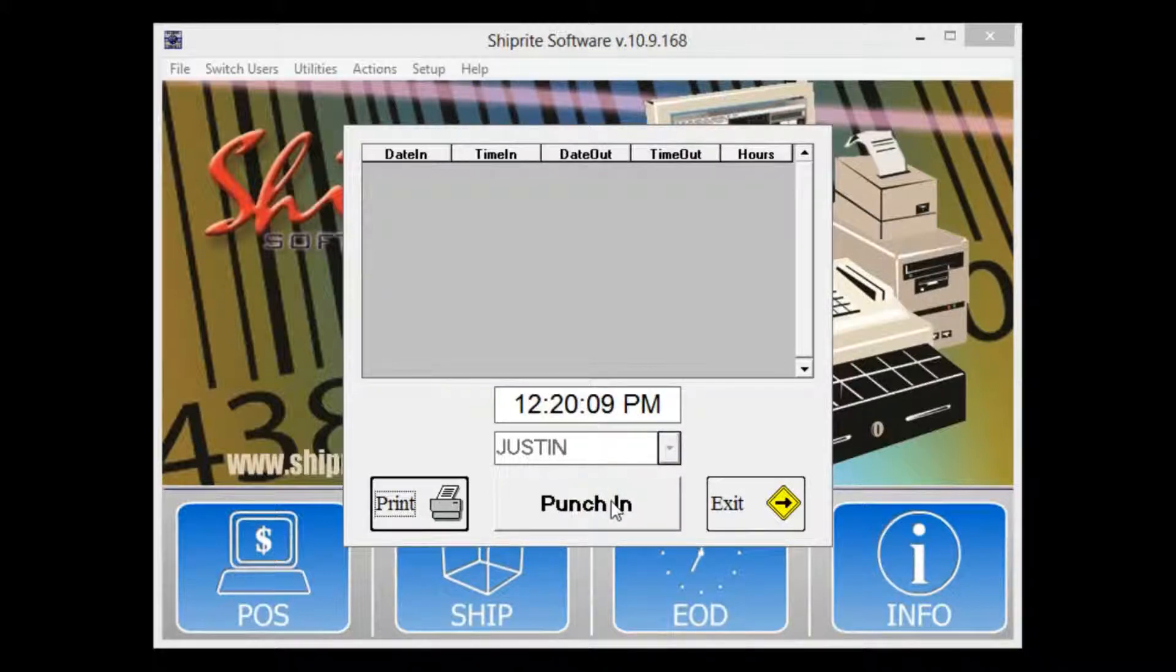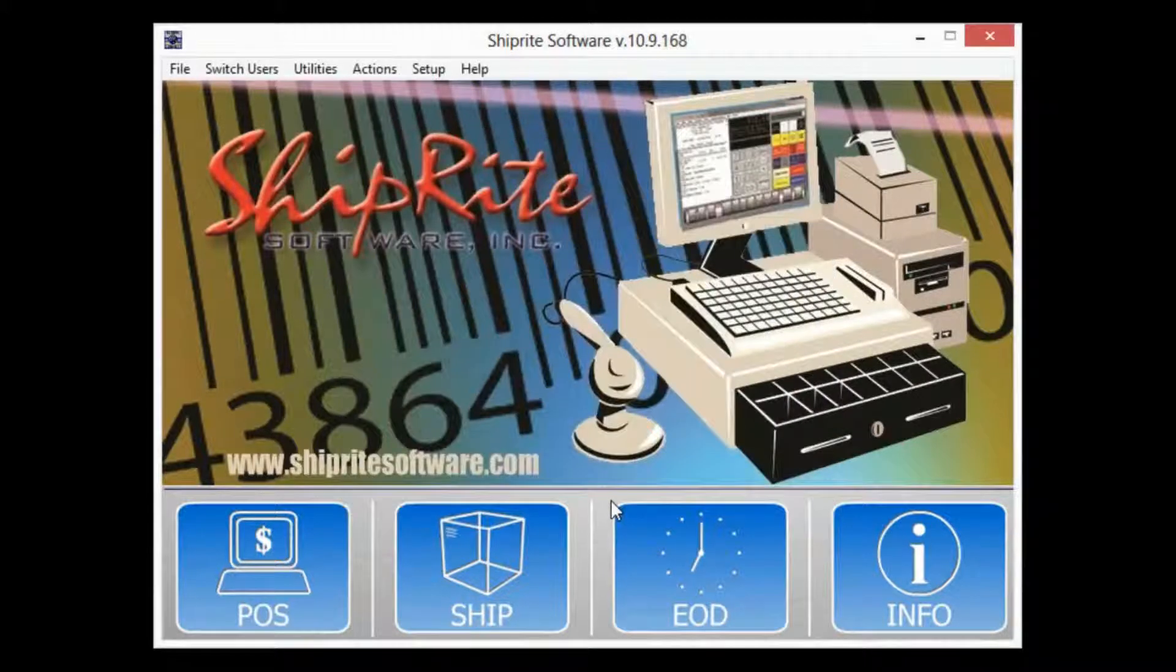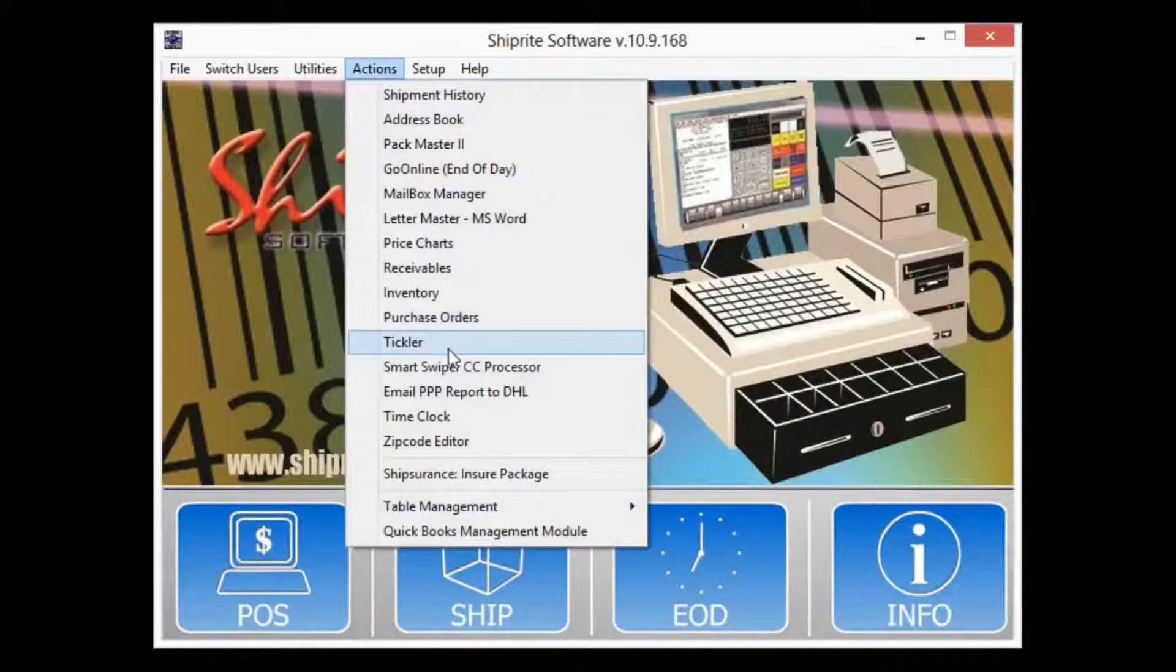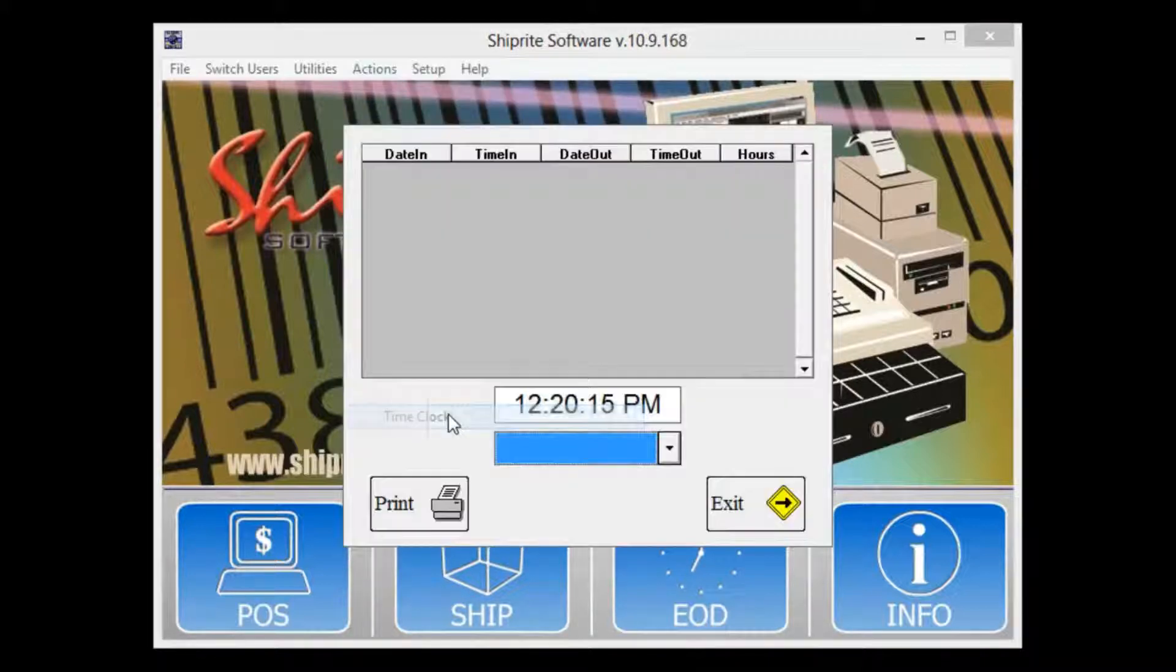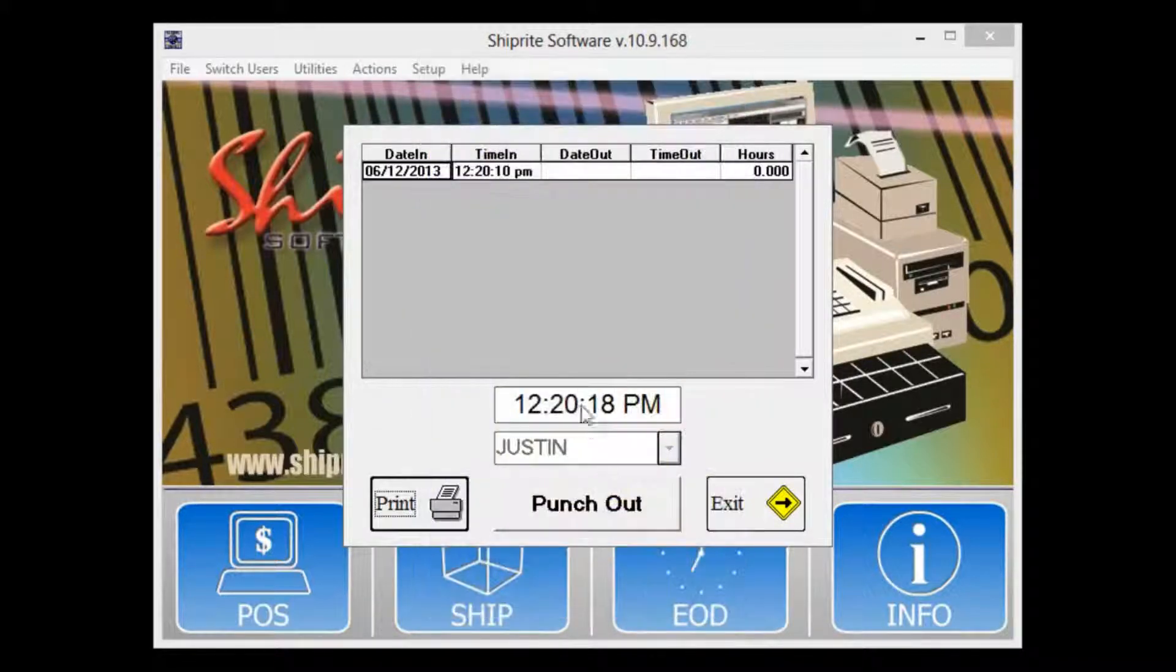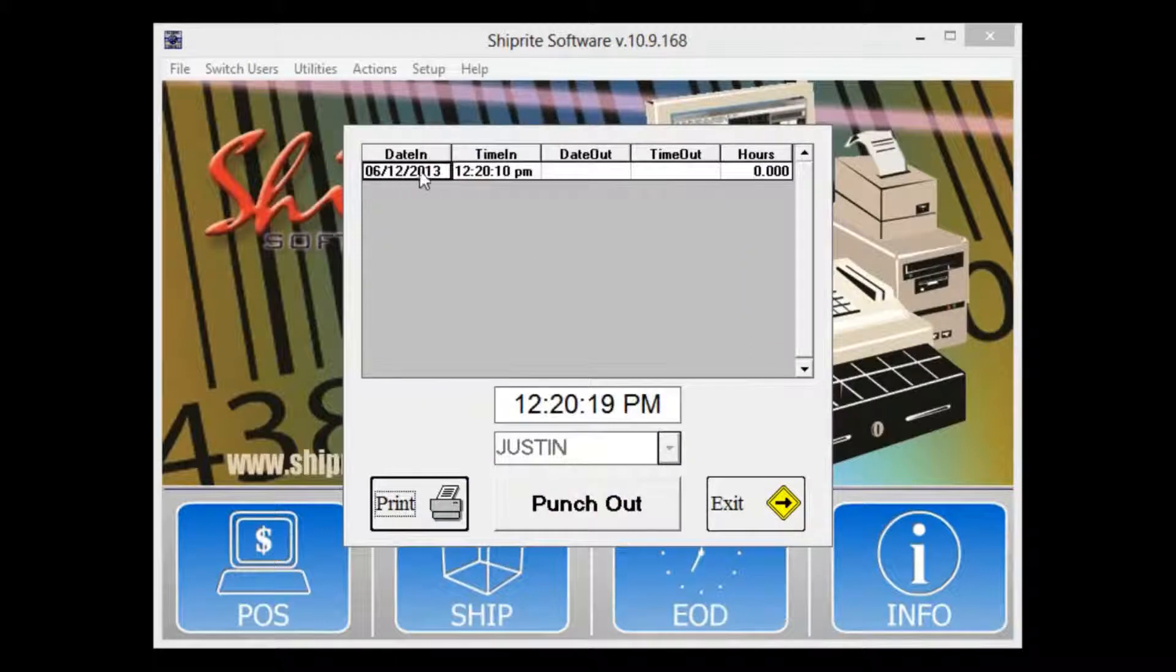Let's re-enter the time clock here. As you can see we have punched in. The same goes for punching out.